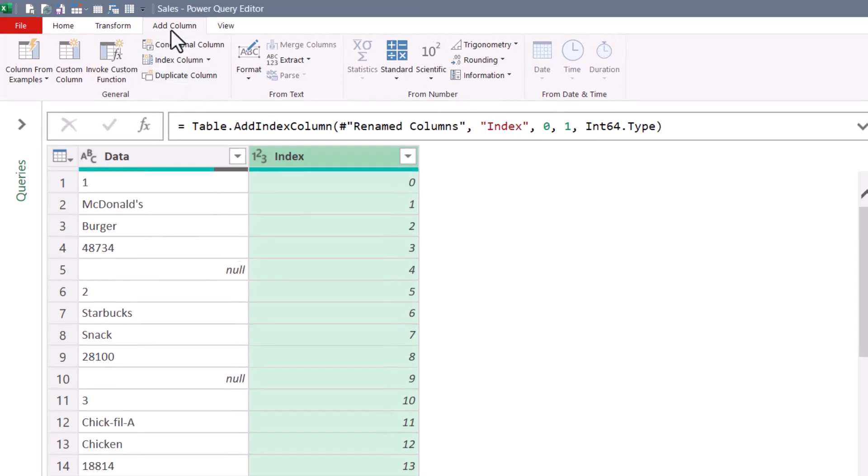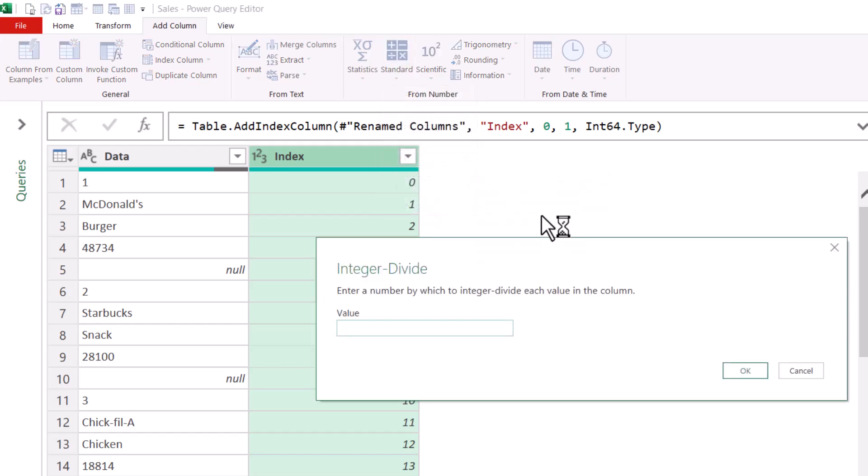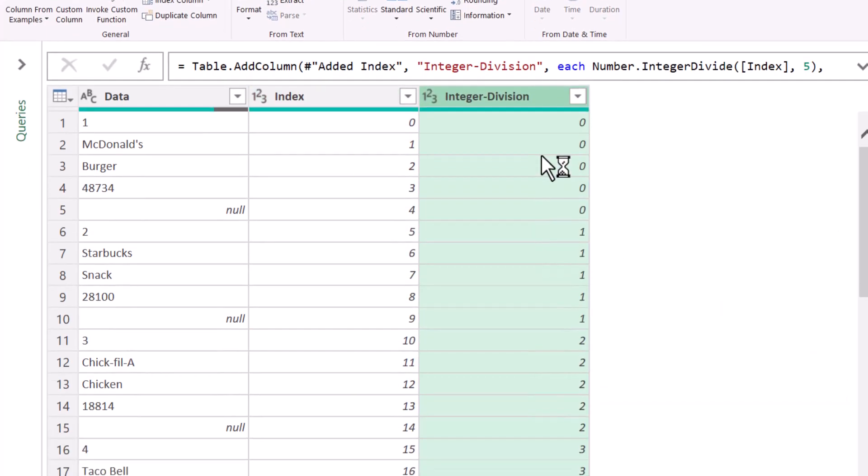Well this time, let's go up to Add Column, Standard, and perform Integer Division. Now Integer Division is going to divide each value by a number, which is our pattern number five. When I hit OK, now I get a different kind of looping list.